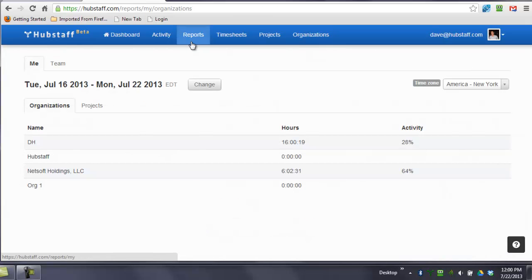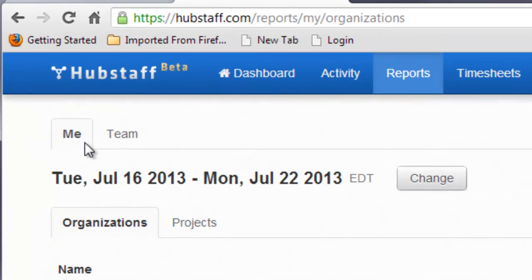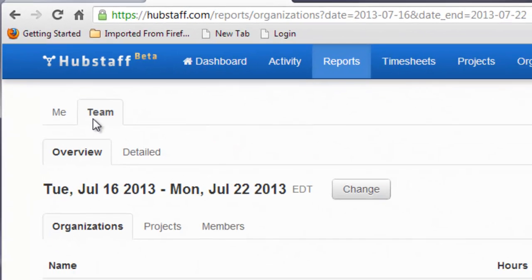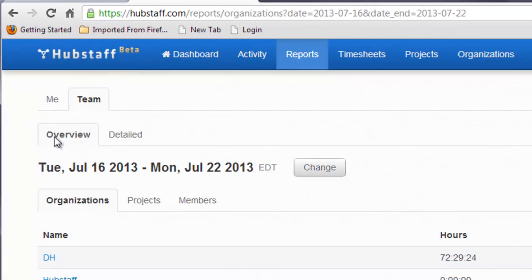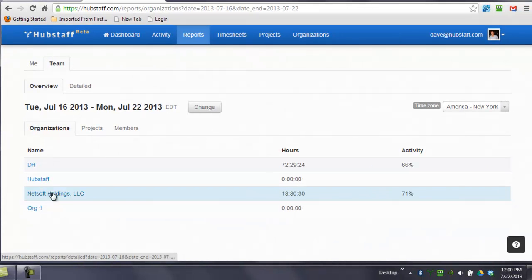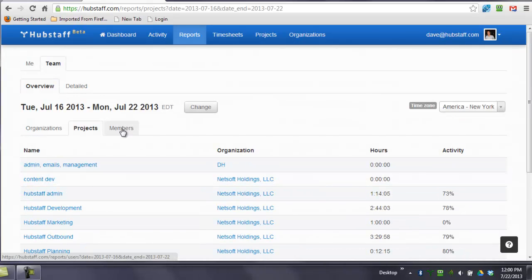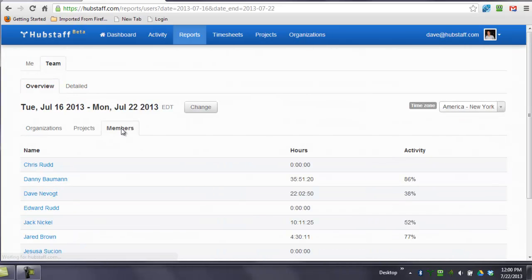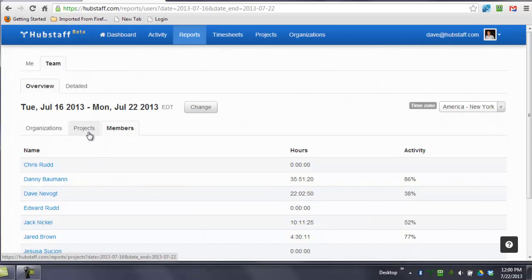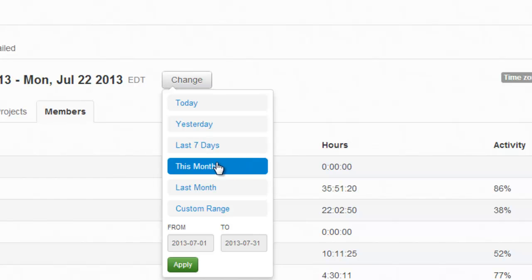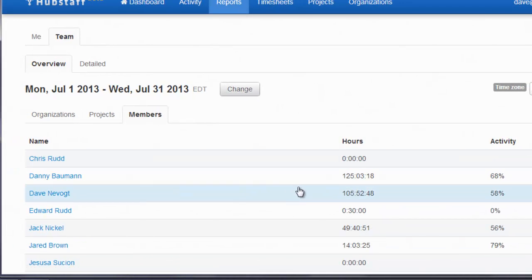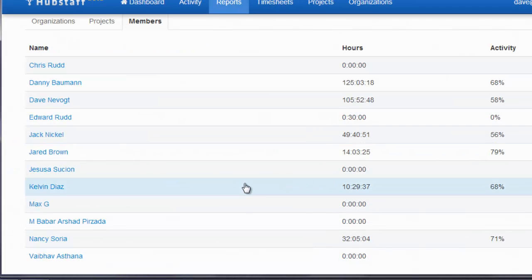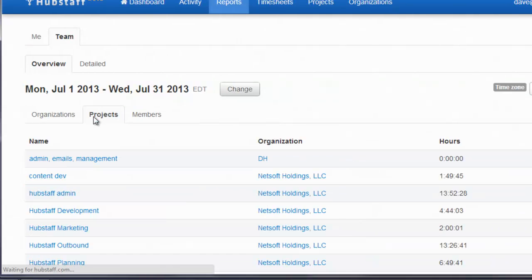Our reporting section is where you can go to get detailed information or overview information on your organization's projects and members. So you can see that if you go to Team, we've got three overview modes here: Organizations, projects, and members. And you can see that these change as you hit the tabs. You can change the date range to get different numbers and different views. And again, this is all in kind of overview mode.